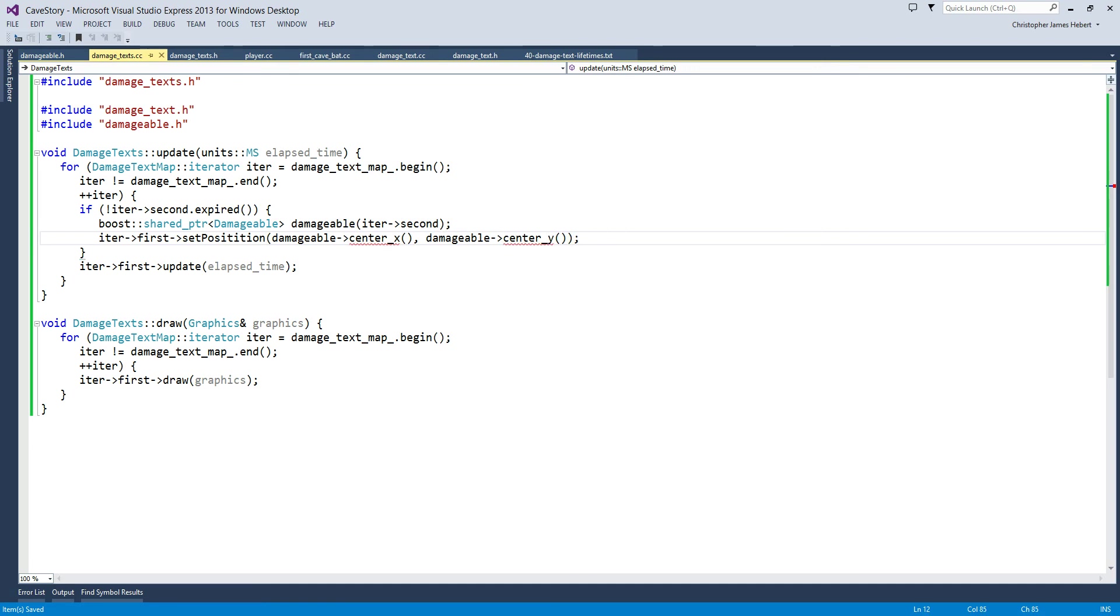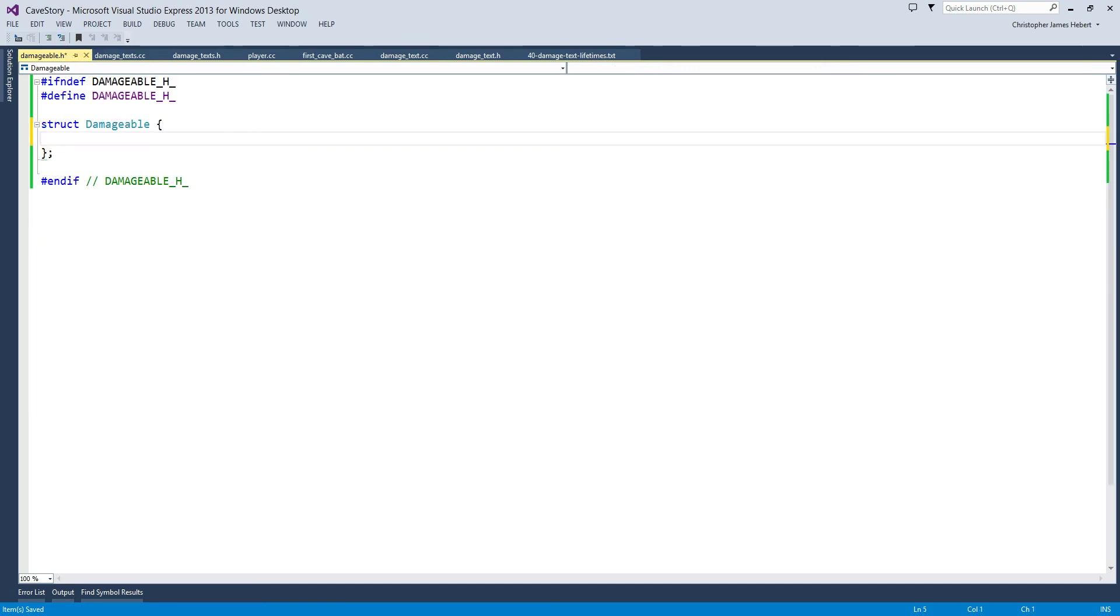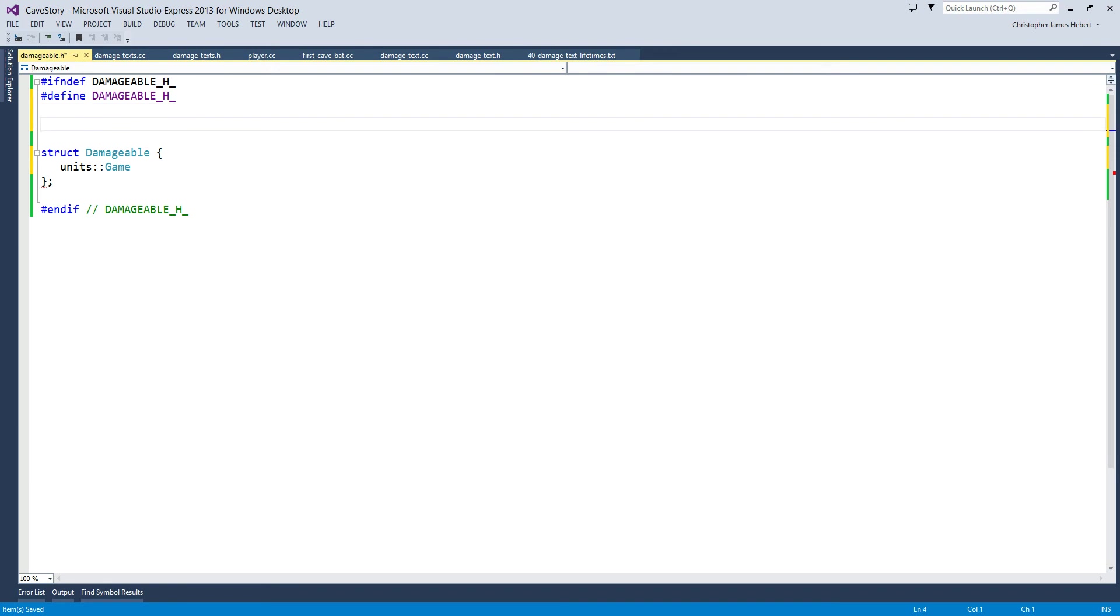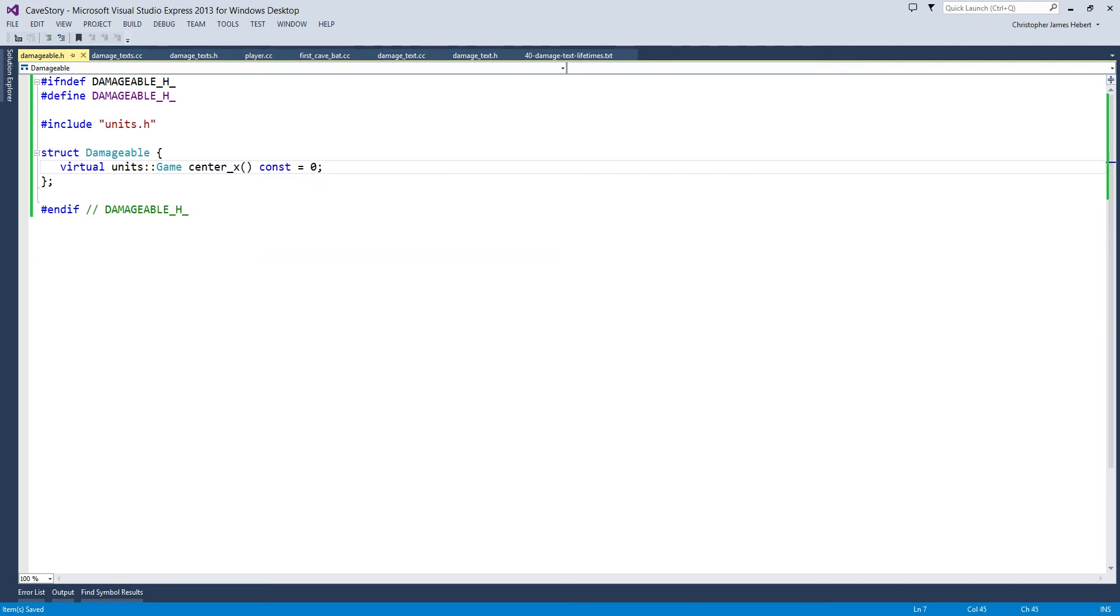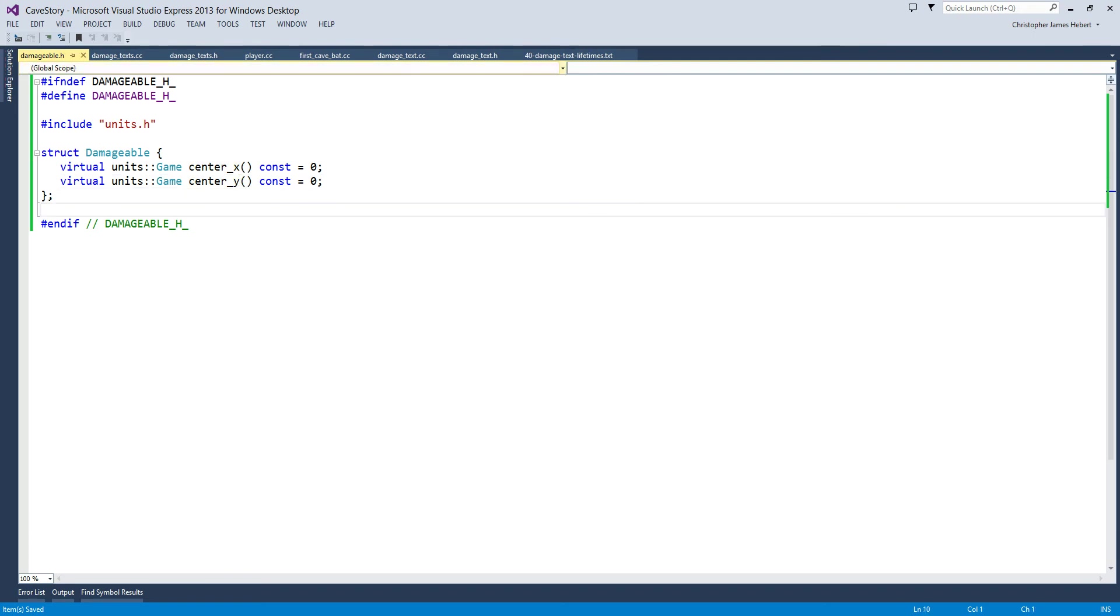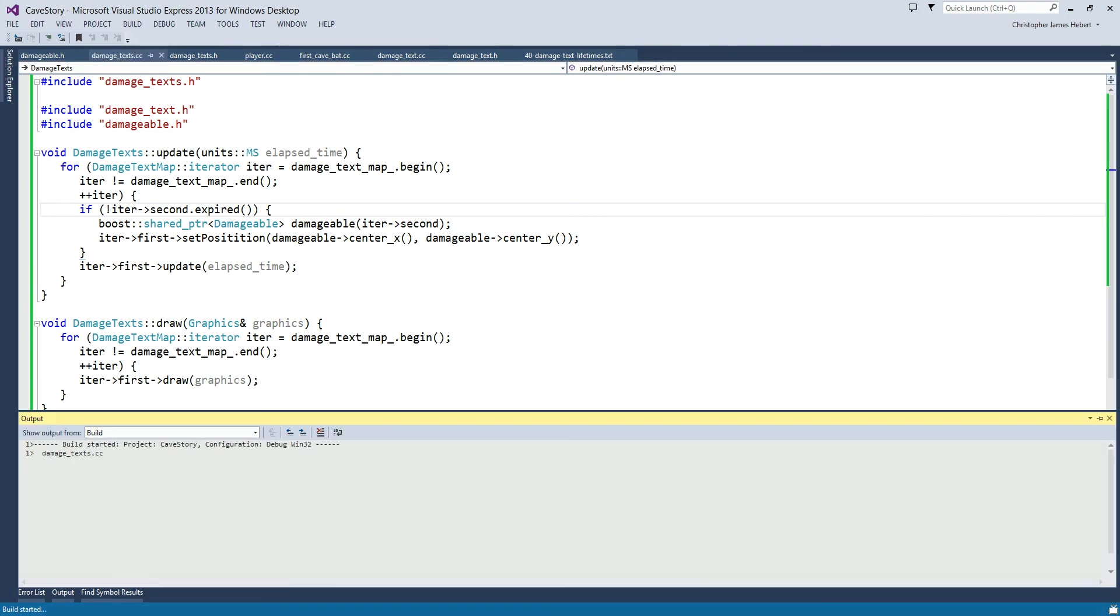So let us add those to our damageable struct. Alright, so units of game. Let's include units. And include center x. We'll make it virtual because this is going to be an interface. Equals 0. And it is const. Let's do the same thing for center y. And this should be happy. So let's build and make sure that this compiles. And it does.